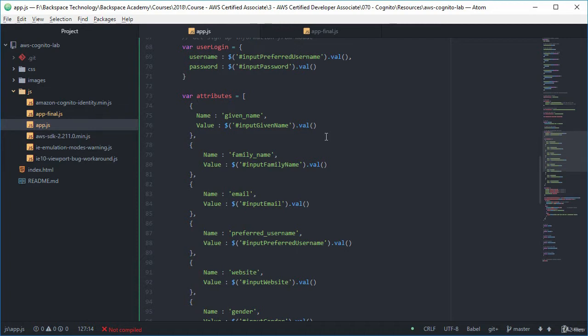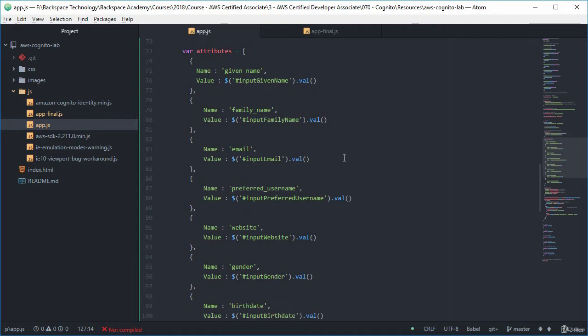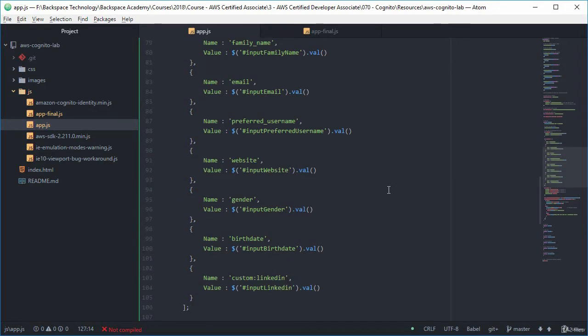And then we need to collect these attributes. Now if you remember from when we created the user pool, we selected some attributes that we wanted to collect from our user upon registration. And they were the given name, the family name, email address, preferred username, website, gender,